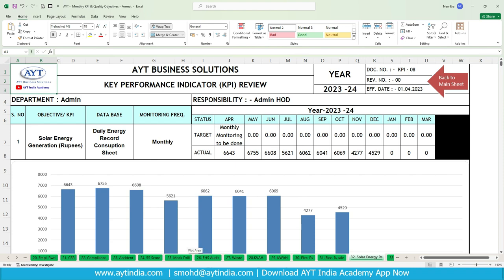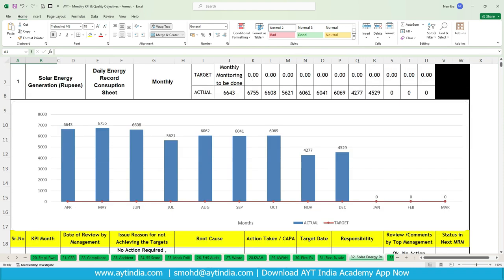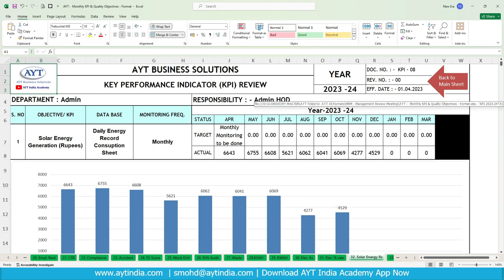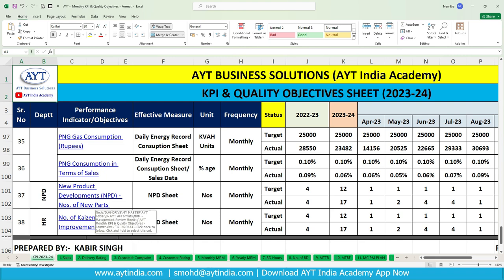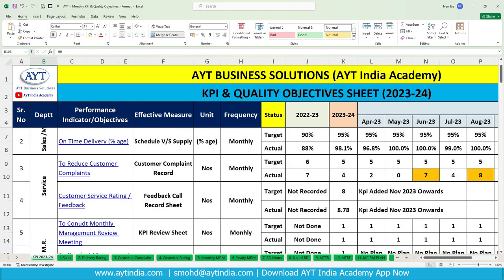In July, solar unit generation goes below due to the rainy season, and there is another fall in December due to winter in Delhi — so decisions can be taken easily from the graphical mode. Other KPIs covered include PNG gas consumption in rupees and in terms of sales, new developments per month — number of parts added, because without adding new parts we cannot increase sales or customer base — and HR improvements and Kaizen count. We have created a single sheet for the whole unit.